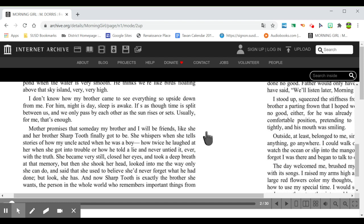Mother promises that someday my brother and I will be friends, like she and her brother, Sharptooth, finally got to be. She whispers when she tells stories of how my uncle acted when he was a boy, how twice he laughed at her when she got into trouble, or how he told a lie and never untied it, ever, with the truth. She became very still, closed her eyes, and took a deep breath at that memory. But then she shook her head,